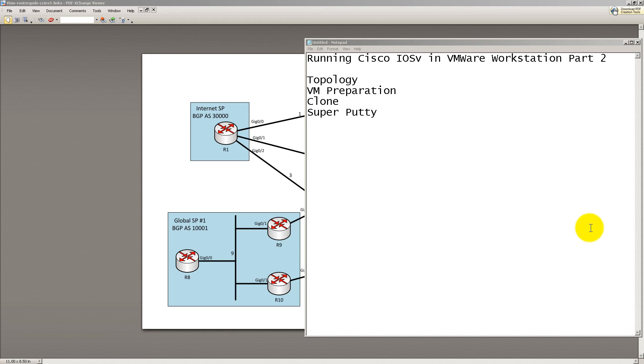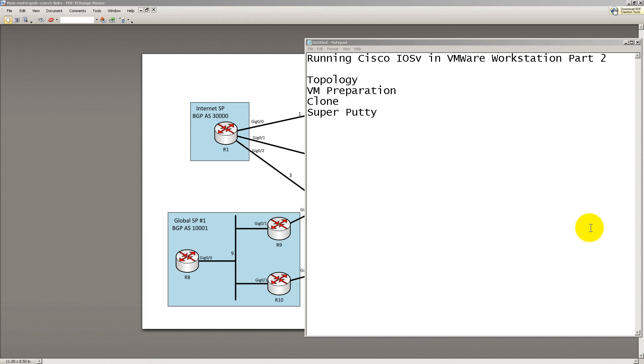In part one a couple weeks ago, I told you guys how to extract out the IOS-V virtual image from the 1PK download. It took a long time. We finally got everything running inside VMware workstation, but it's only one router. What can you really do with one router?